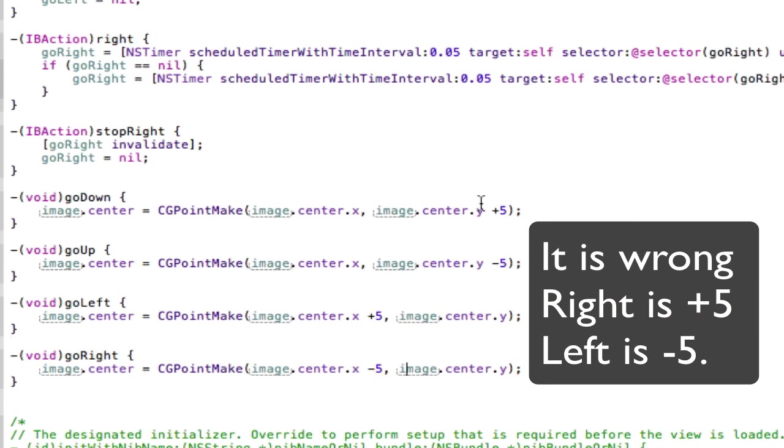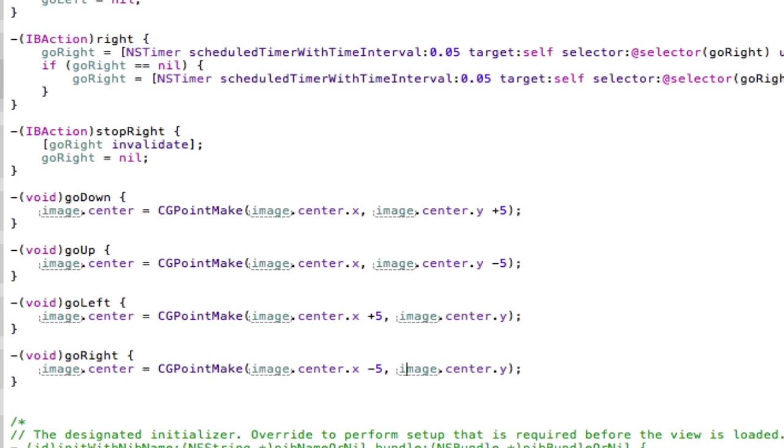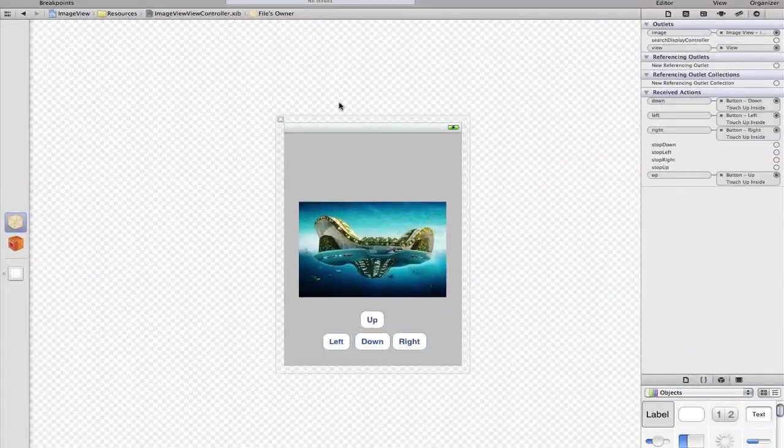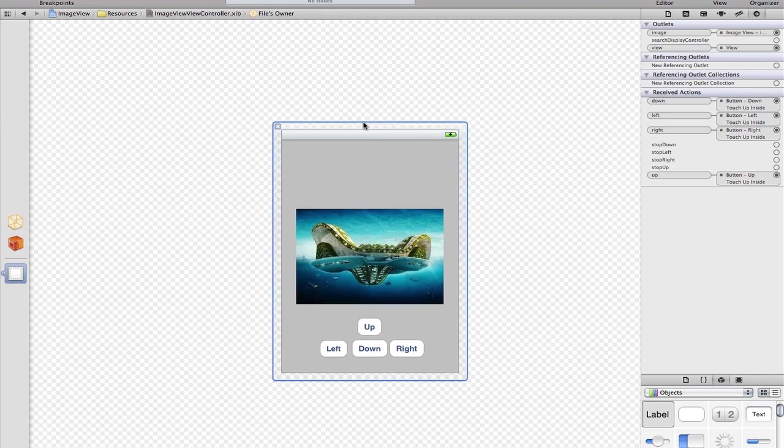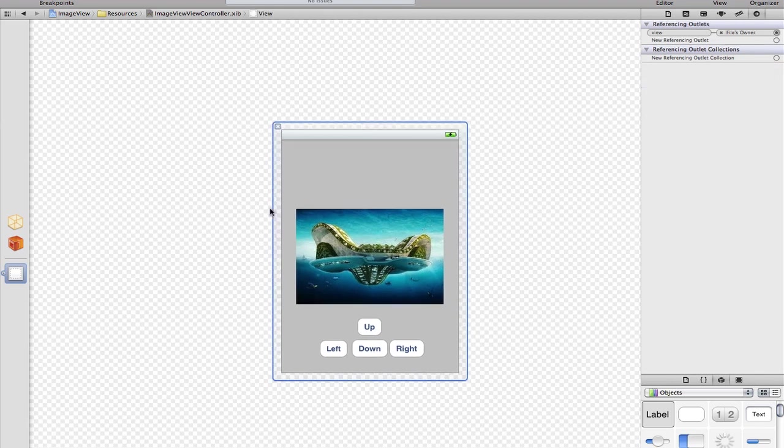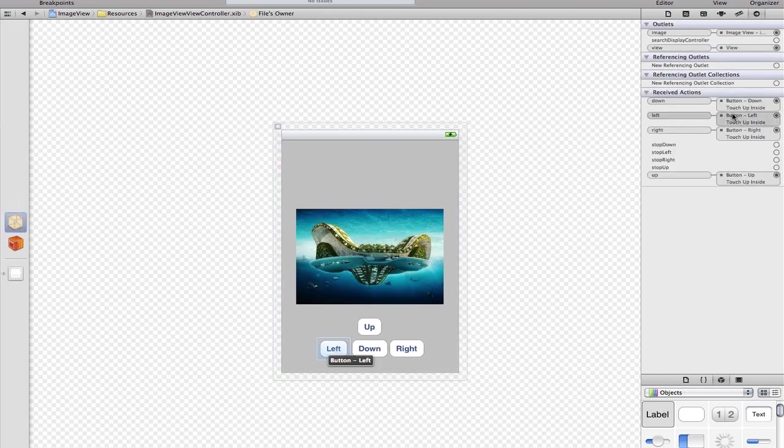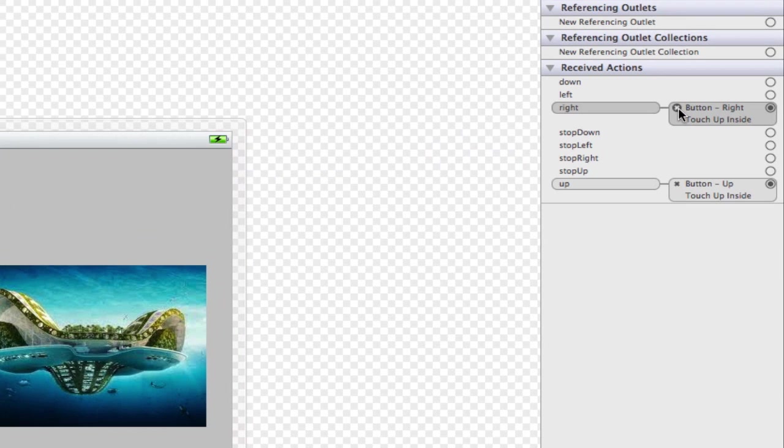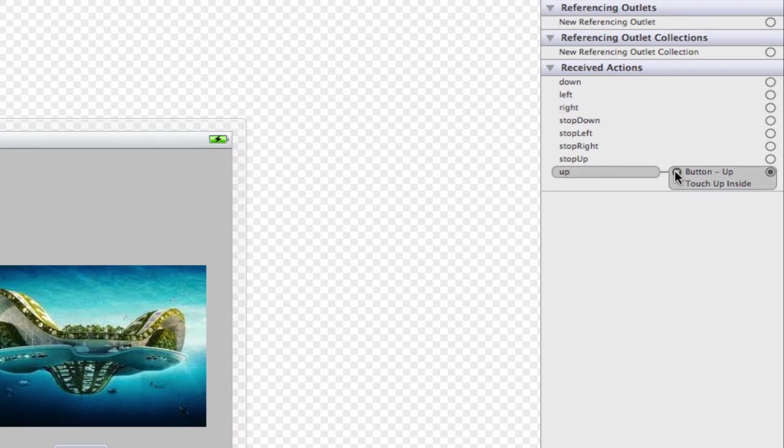Now what we're going to do is pop over to the interface and set it all up. Here's interface builder here. Here's our project. What I'm going to do straight away is go to files owner and delete all these actions connected to the buttons.